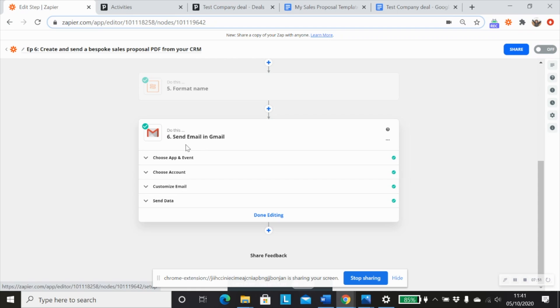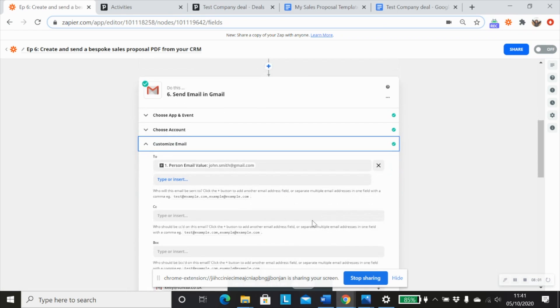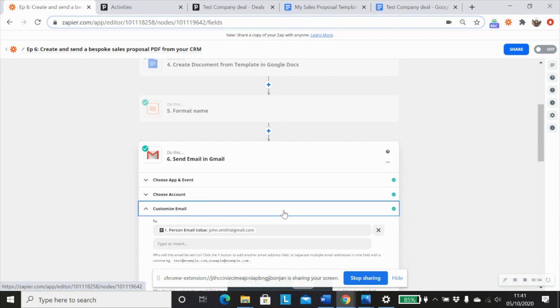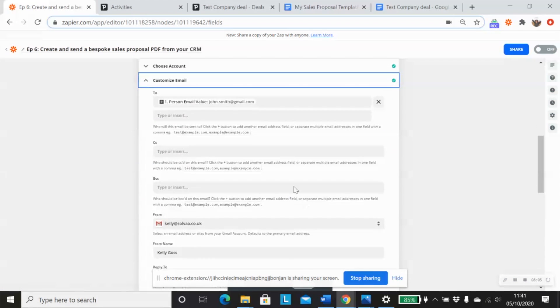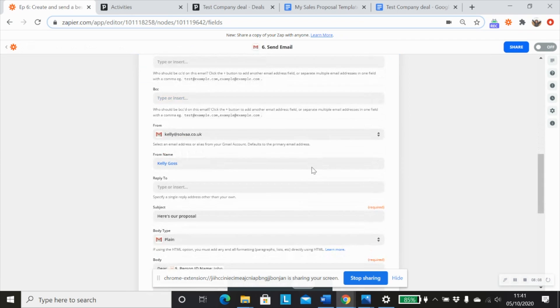And then in our send email and Gmail step. And of course, you can substitute this Gmail step for Outlook or another email sending service. Use the send email action event, and map in our email address for John.